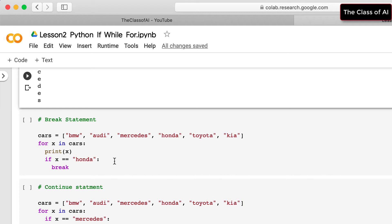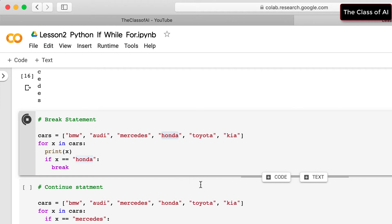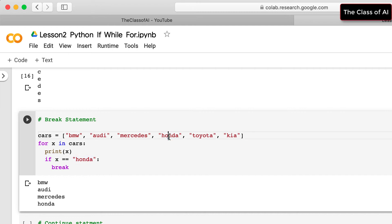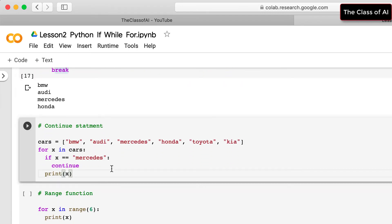We can also use break in a for loop. For example, iterating over a car list, when 'honda' is encountered the break condition is met and the loop stops — toyota and kia after honda are never printed.